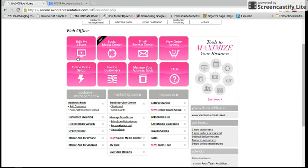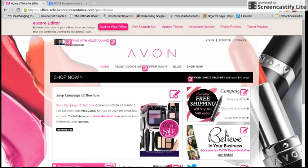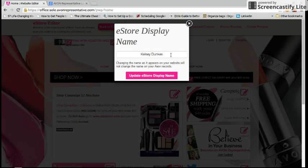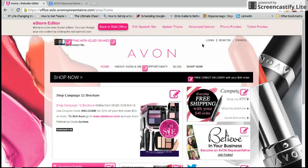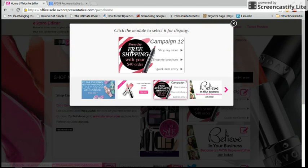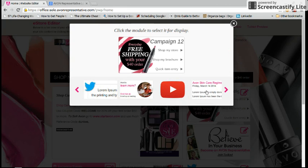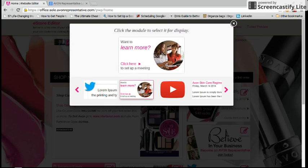The first thing is editing your eStore. You would simply click on that button and this is what it's going to look like. All you have to do is hit these little editing boxes and you can change anything that you want to. You can update your name, you can change what you want it to look like. It gives you all kinds of boxes you can click and change.